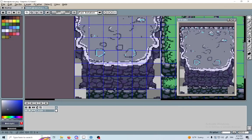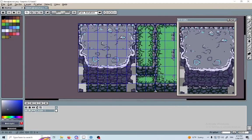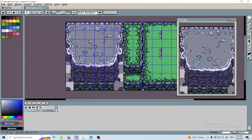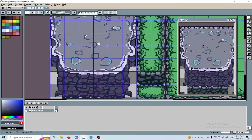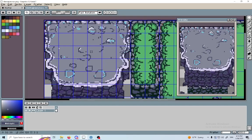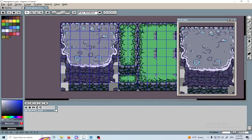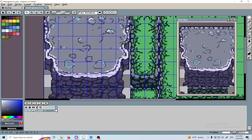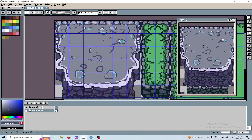Hi everyone, today I'm gonna be speaking about the 2.5D illusion on the Godot engine.